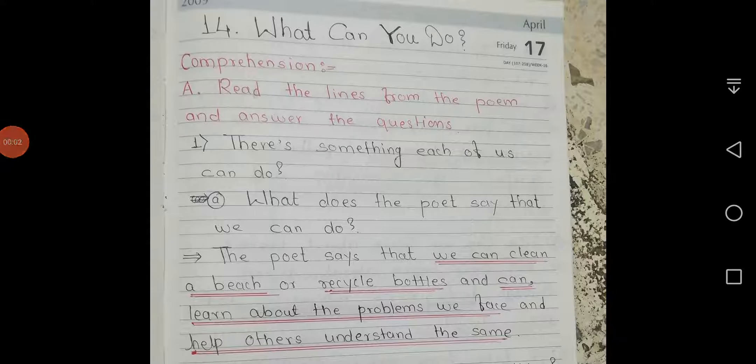Today we are going to complete the exercises of poem 14: 'What Can You Do?' Comprehension A — read the lines from the poem and answer the questions.